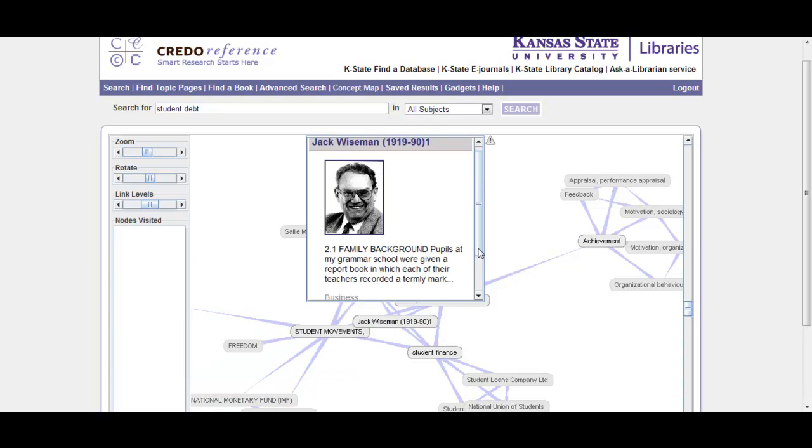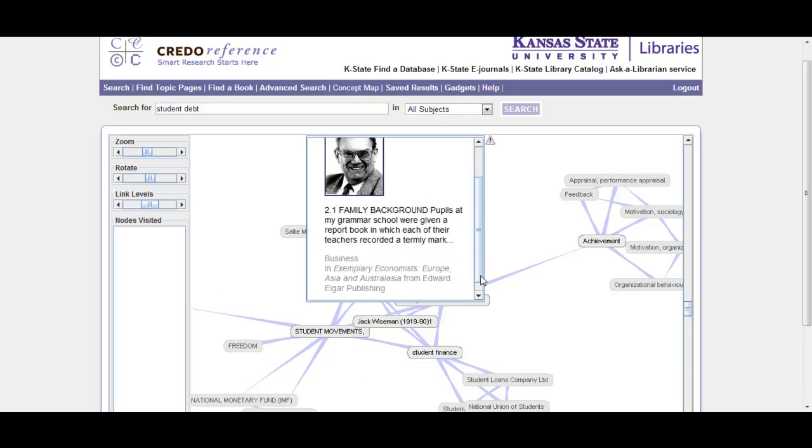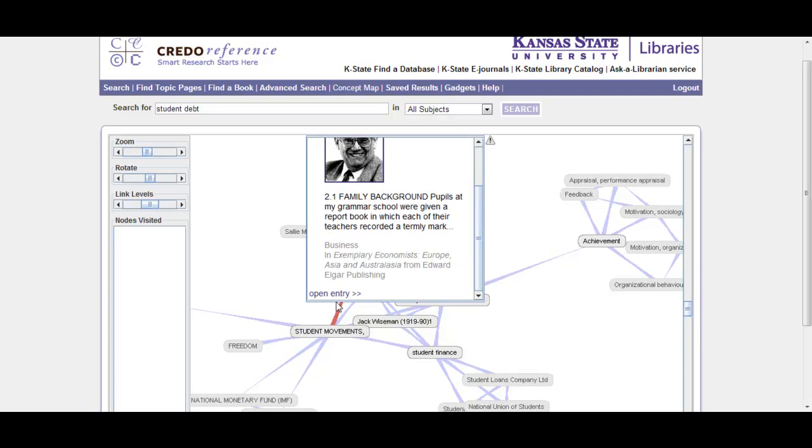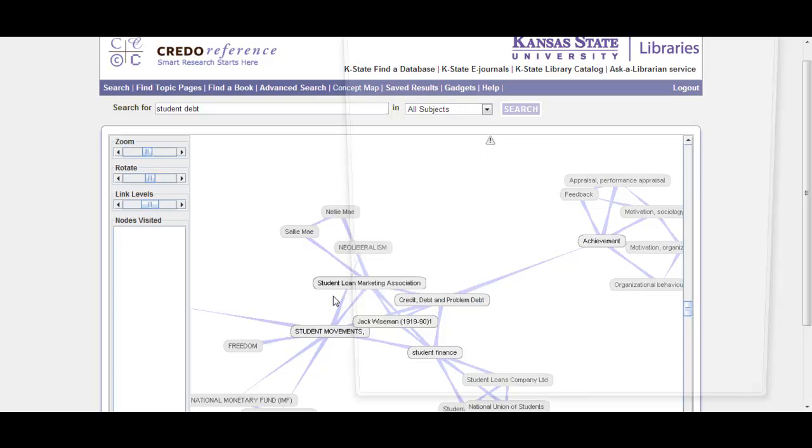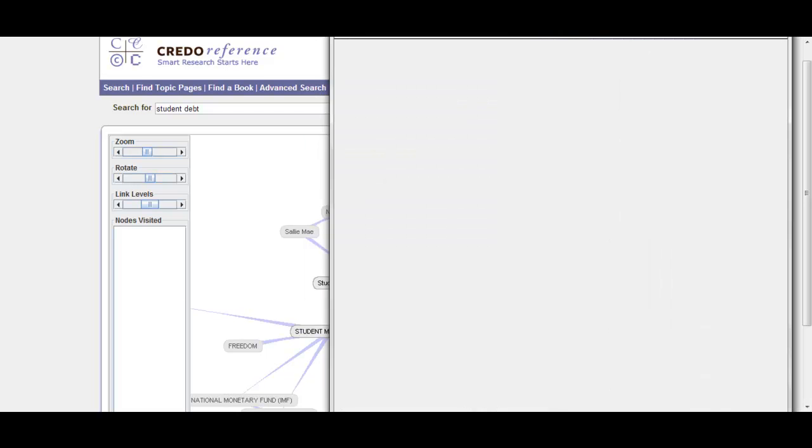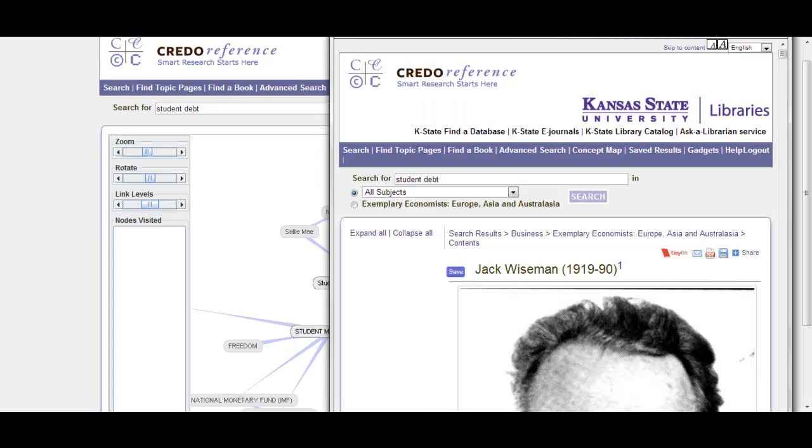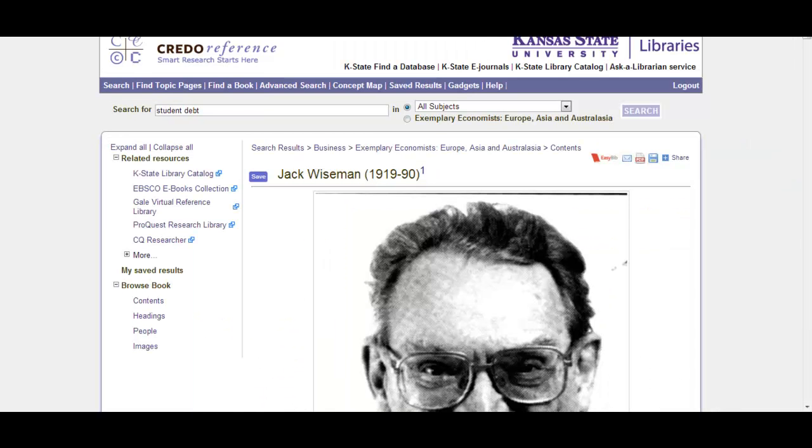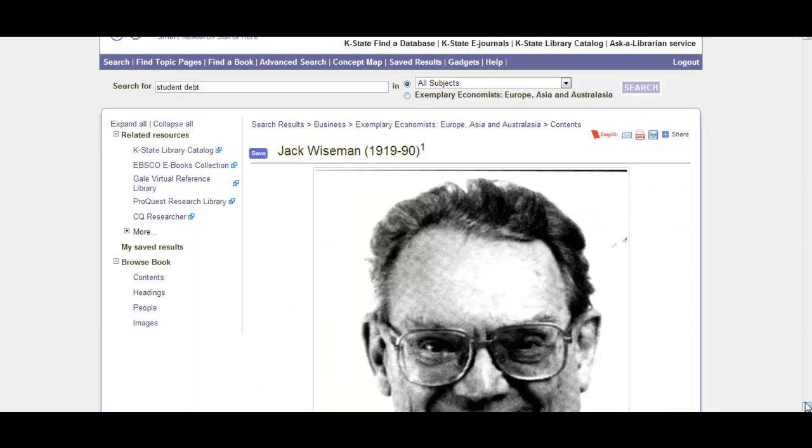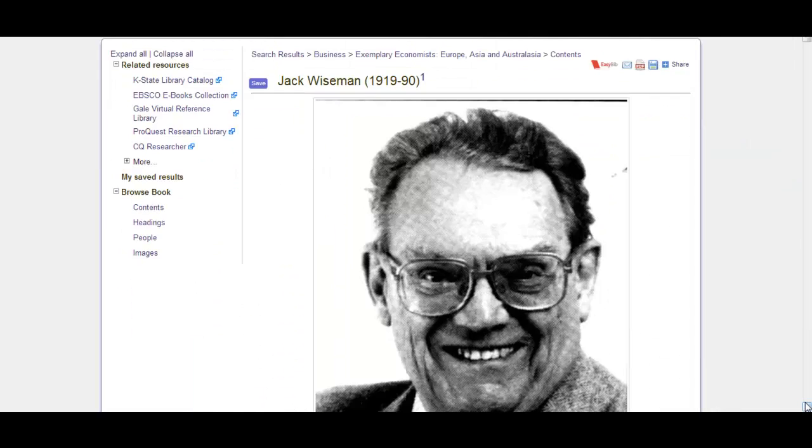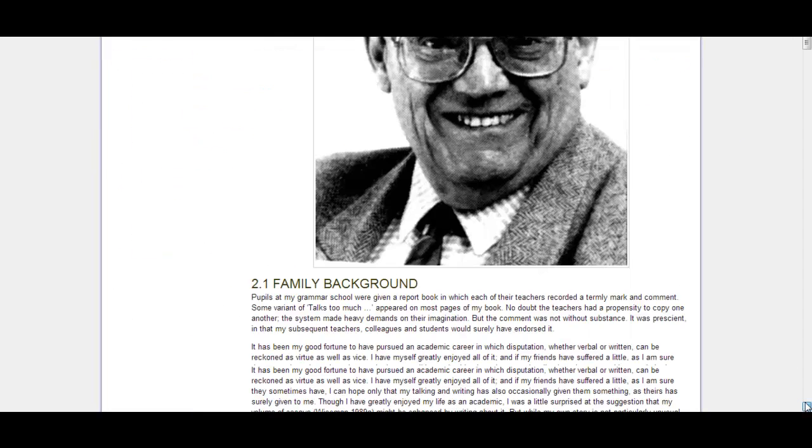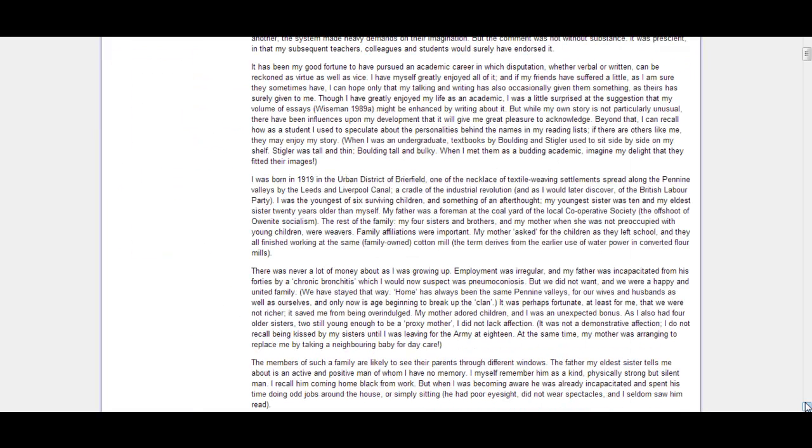Jack Wiseman, for example, if we take a look at that, we get his picture, and we can take a look at the full entry here. And from here you can read the whole thing. So that's just a quick introduction to Credo.